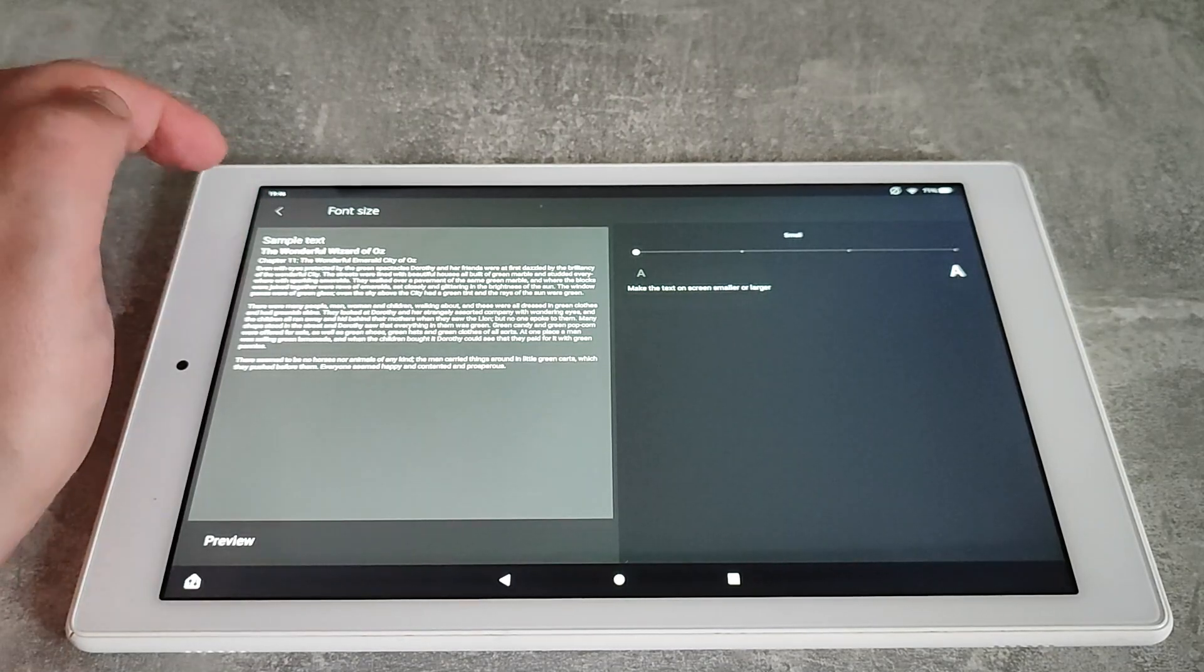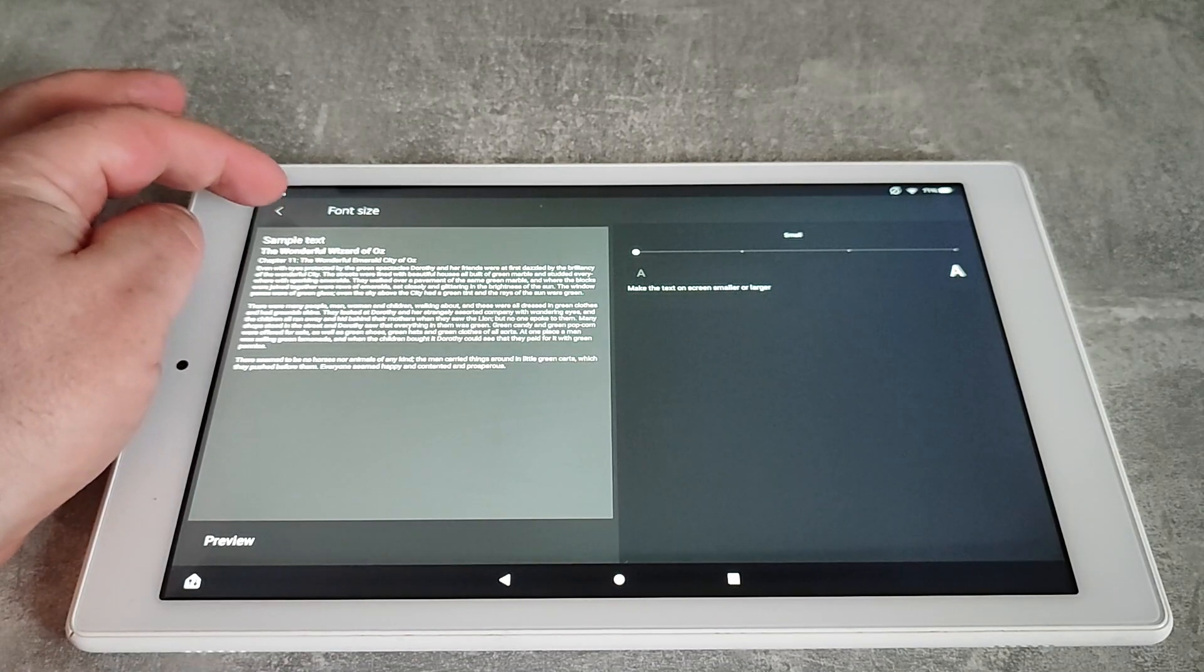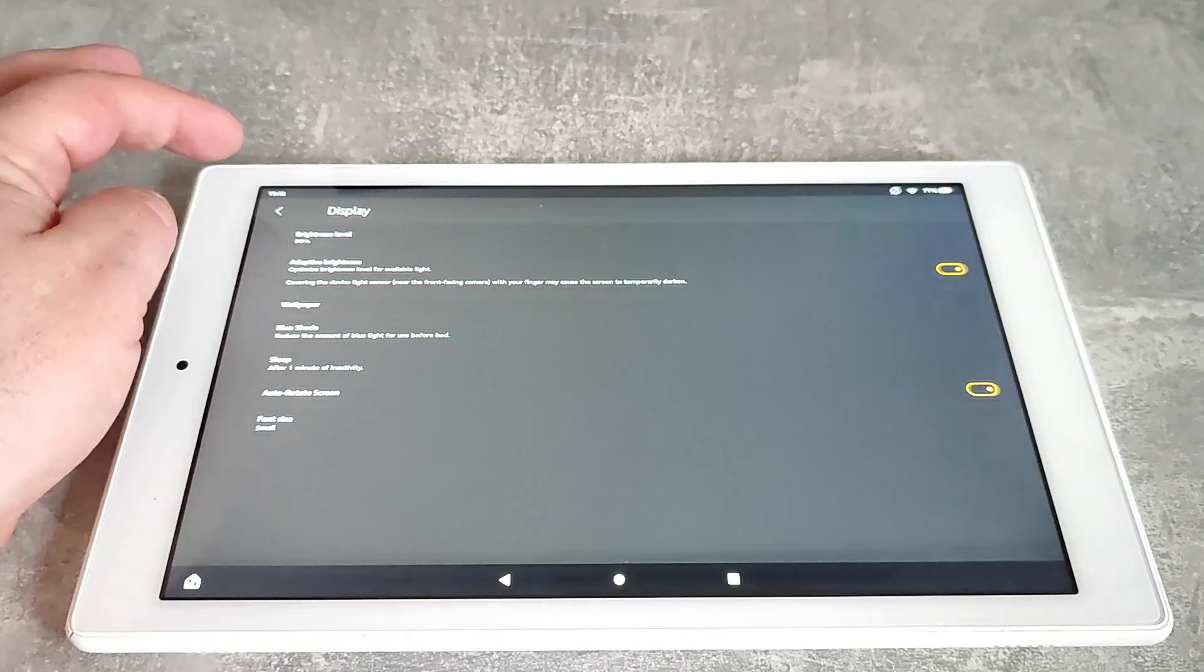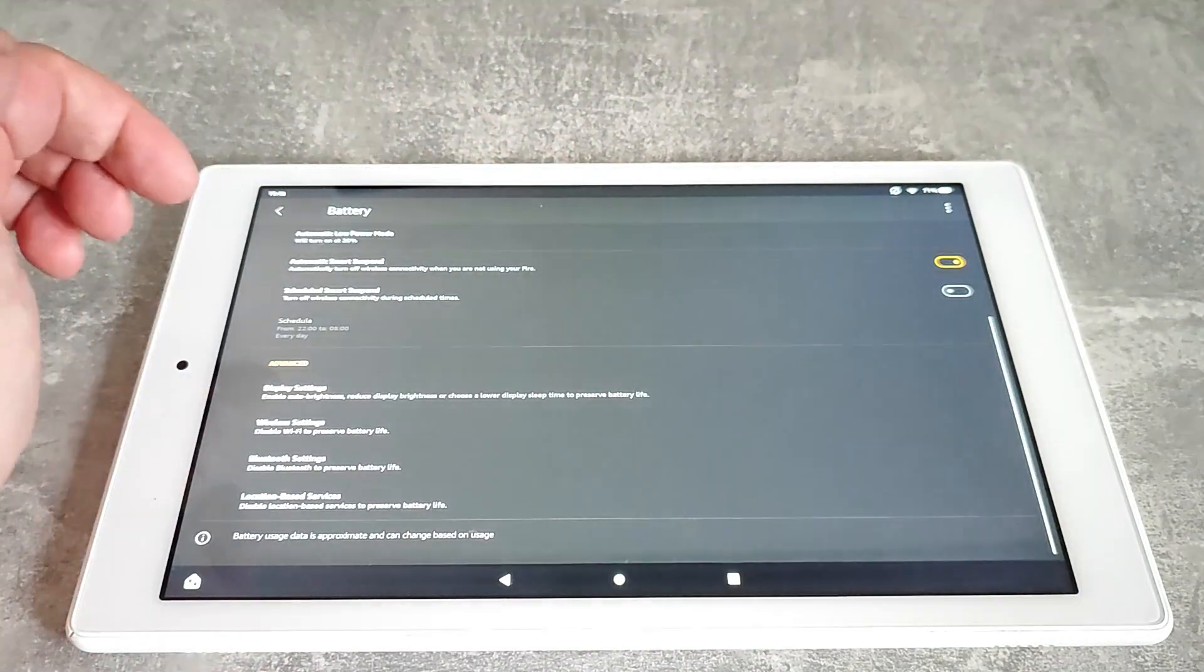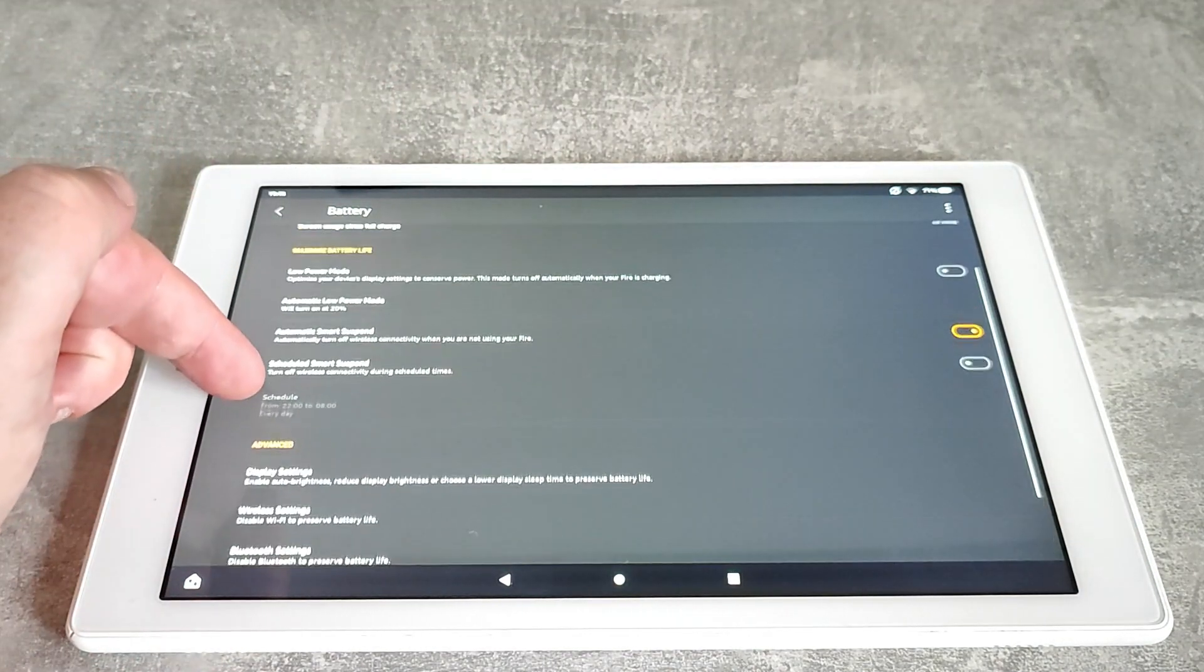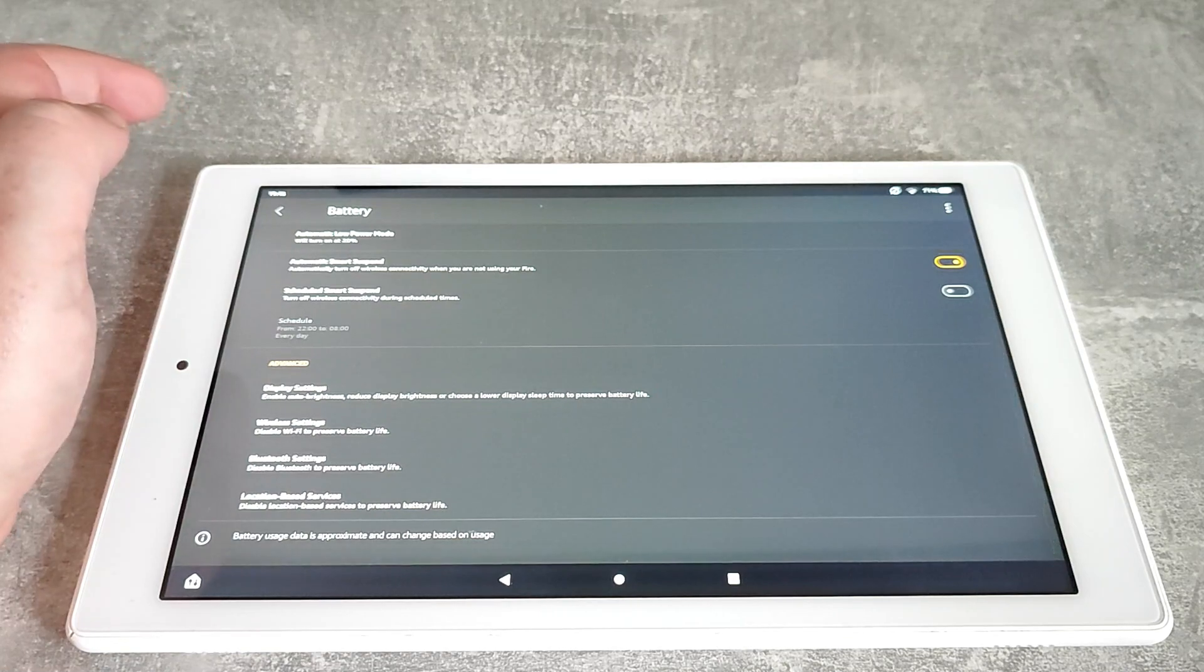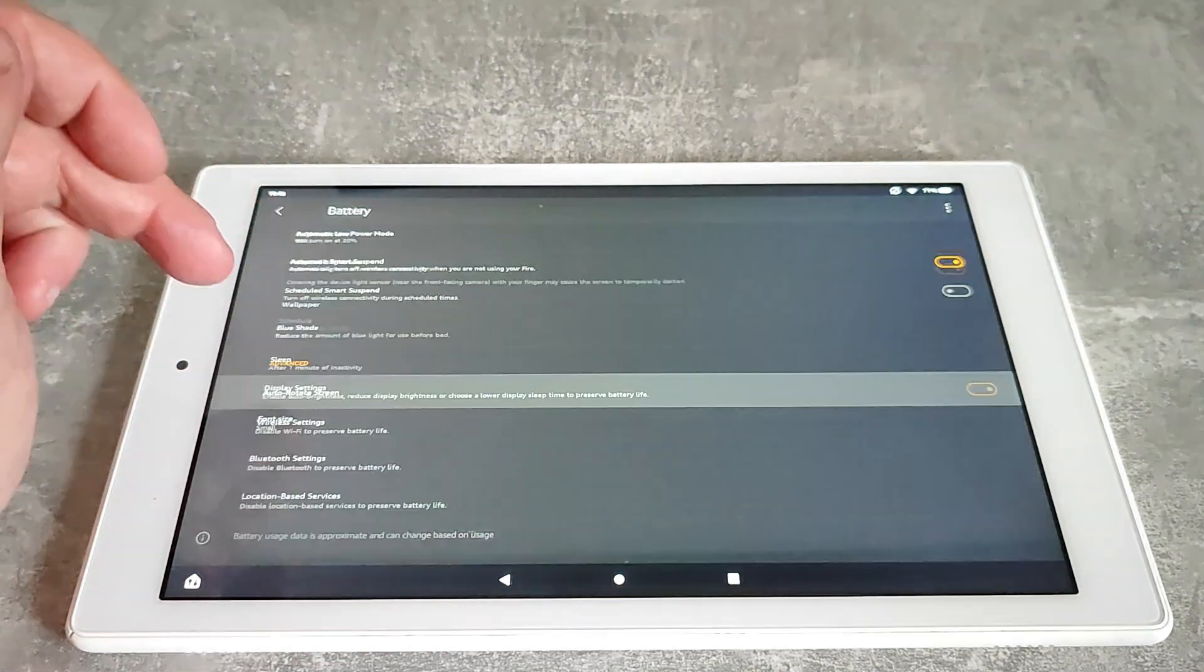My sight's fairly good when I wear my glasses, so I like to have quite a lot on the screen. As you can see there, it's now reduced the size of the font and I do quite like that.